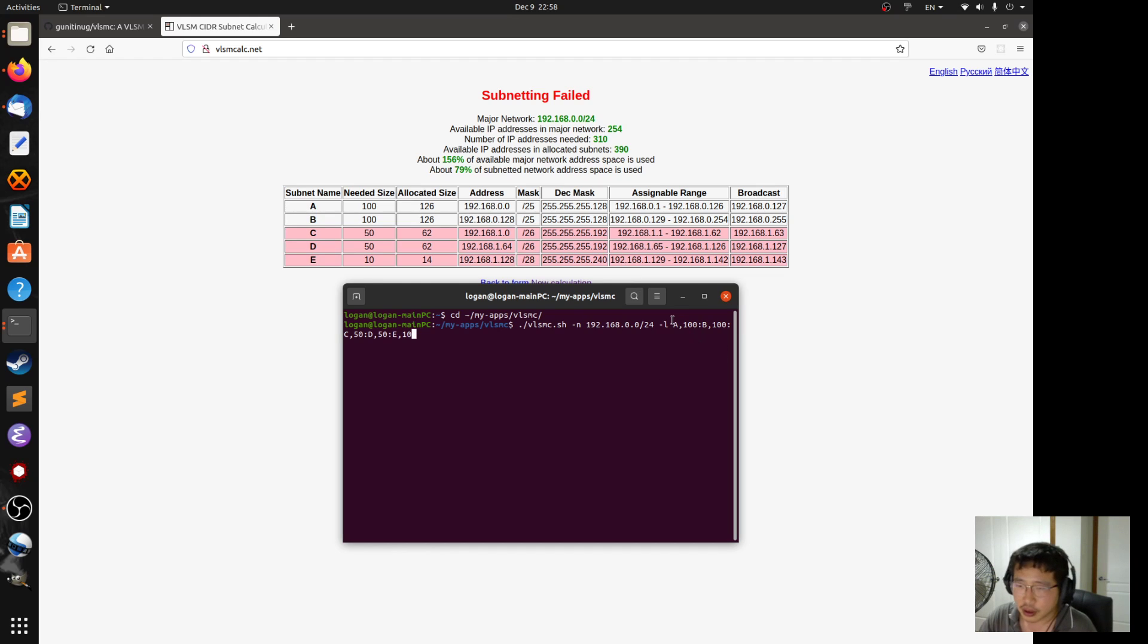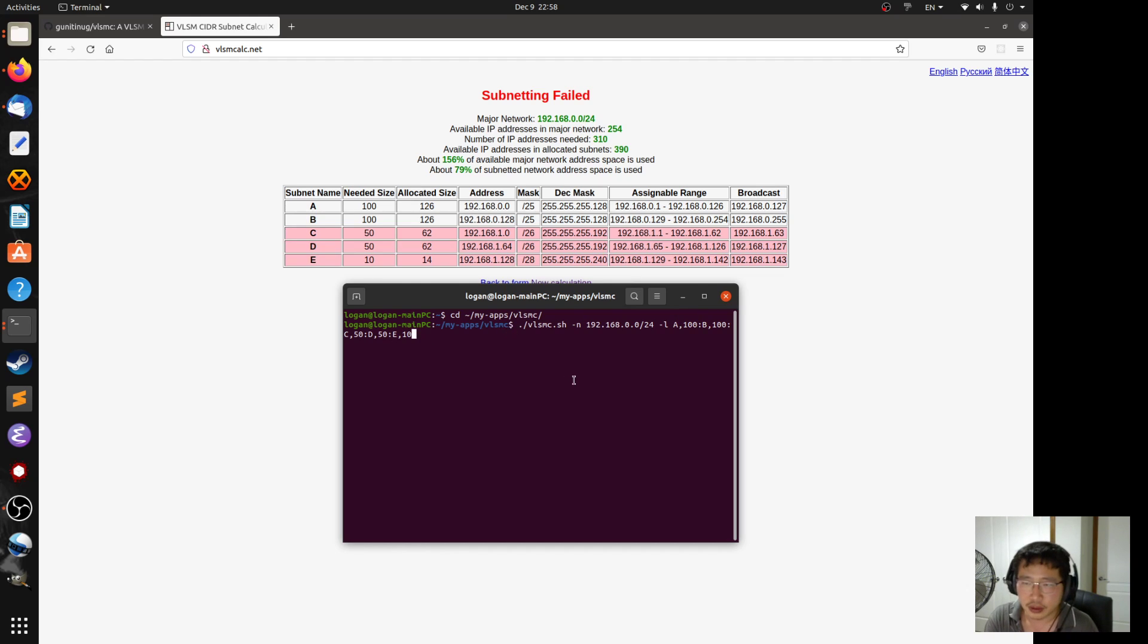So A is 100, B is 100, C is 50, D is 50, E is 10.